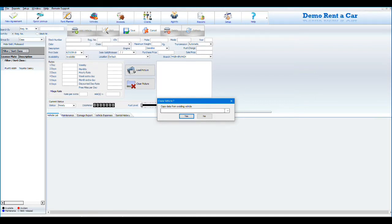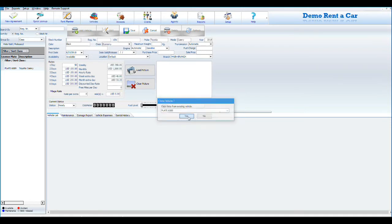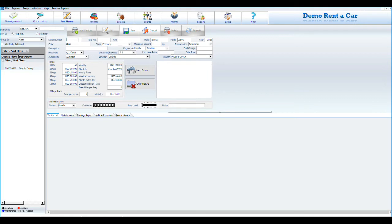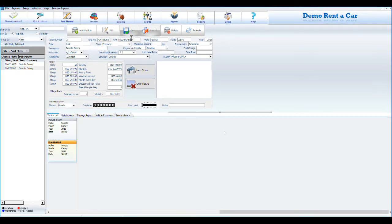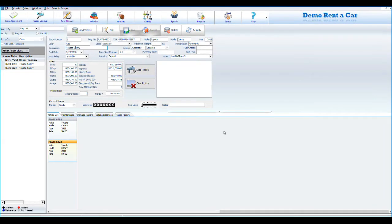When you are adding a new vehicle, the rates and body style are copied from the vehicle class record in Setup, but you can change the rates if every vehicle has its own rate. Click Save every time you finish filling in the information of a vehicle.